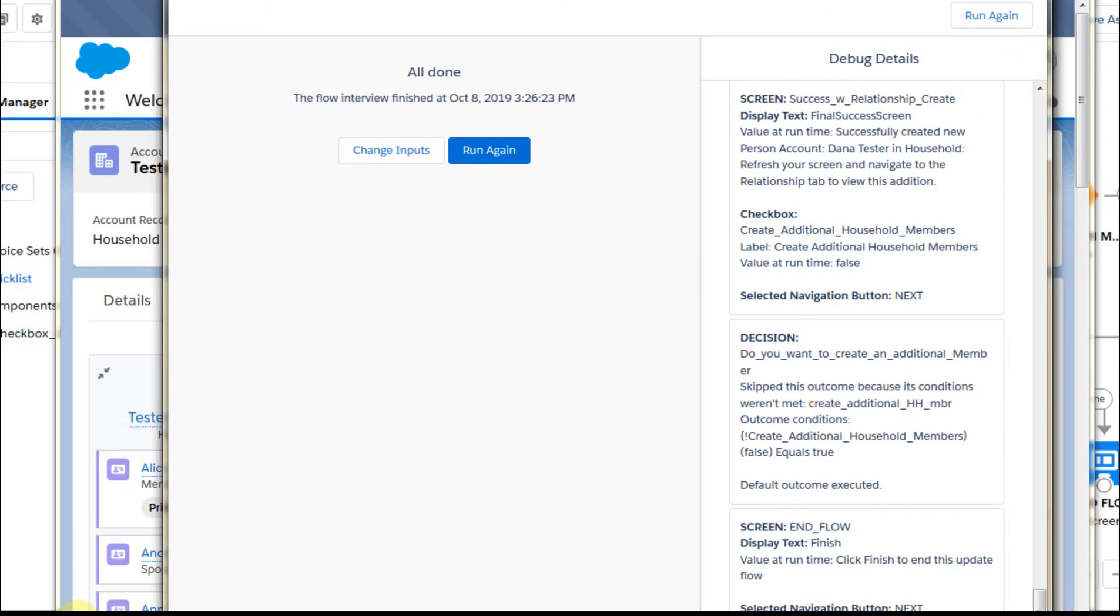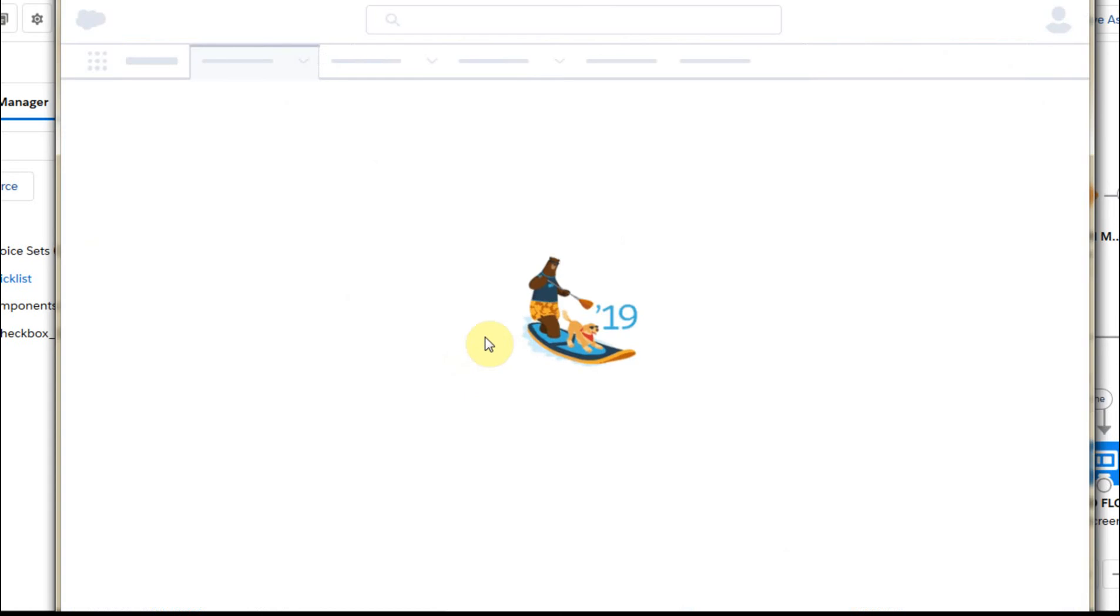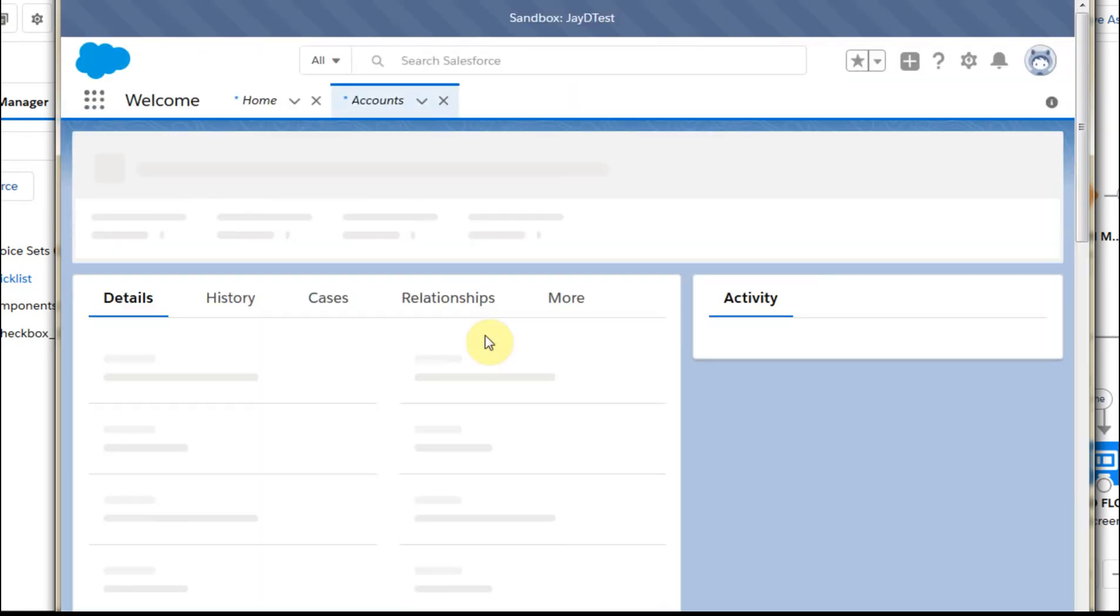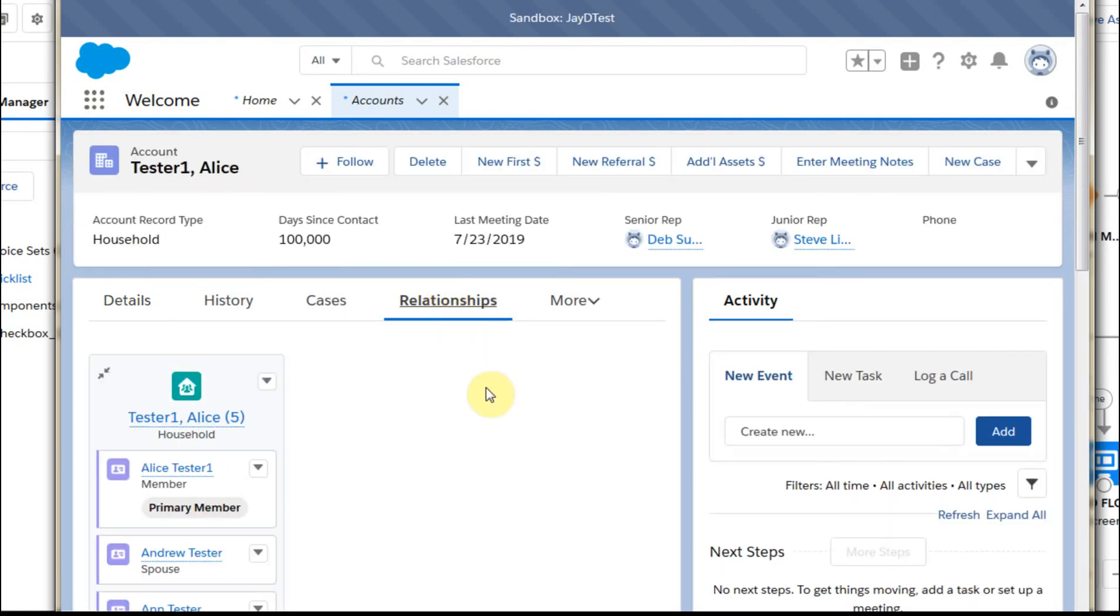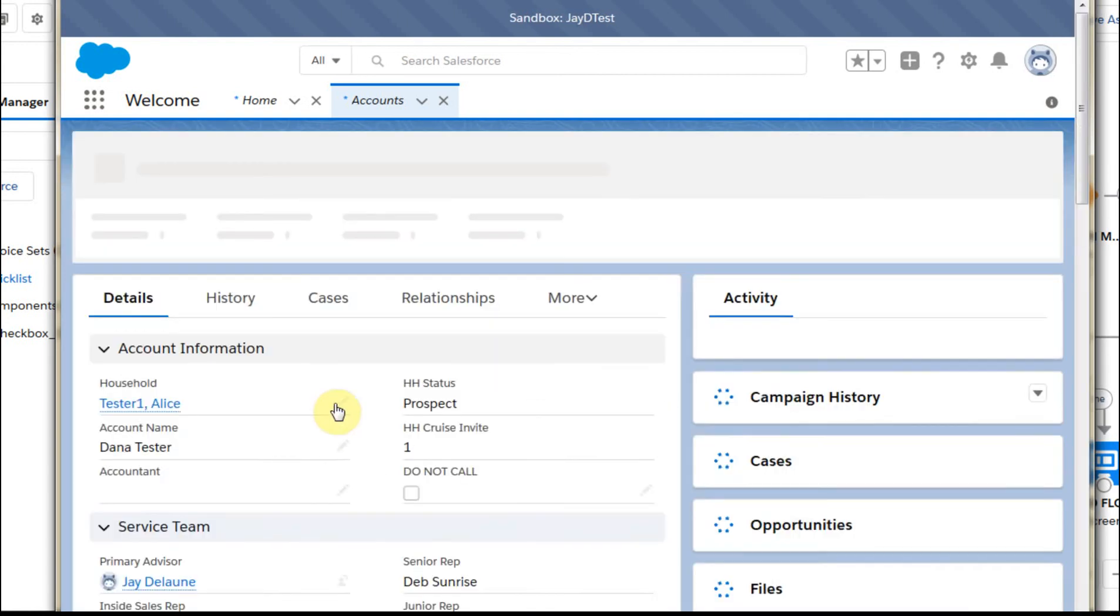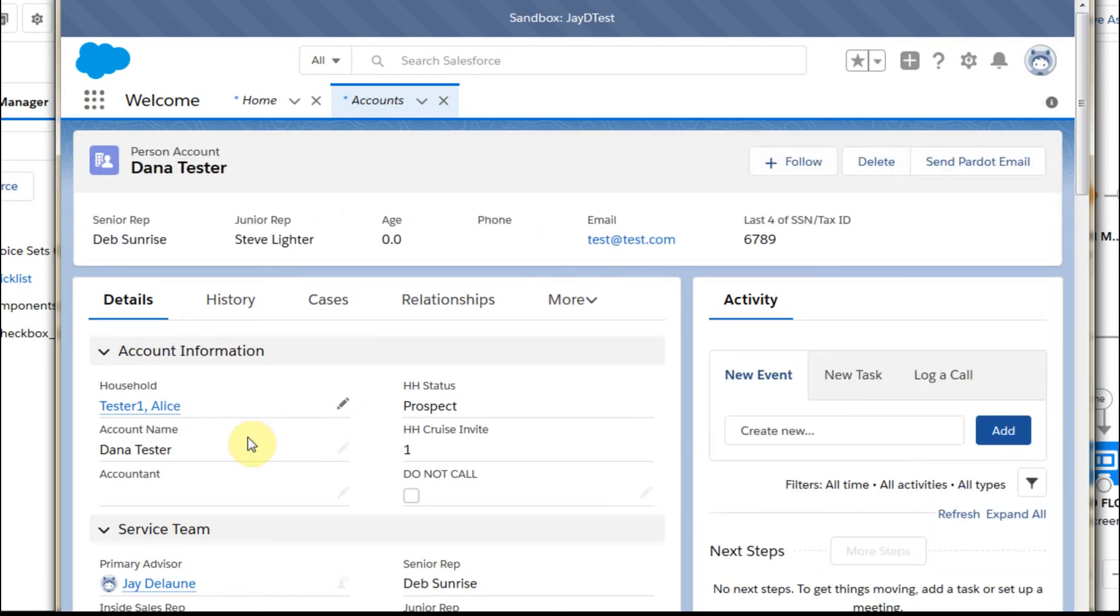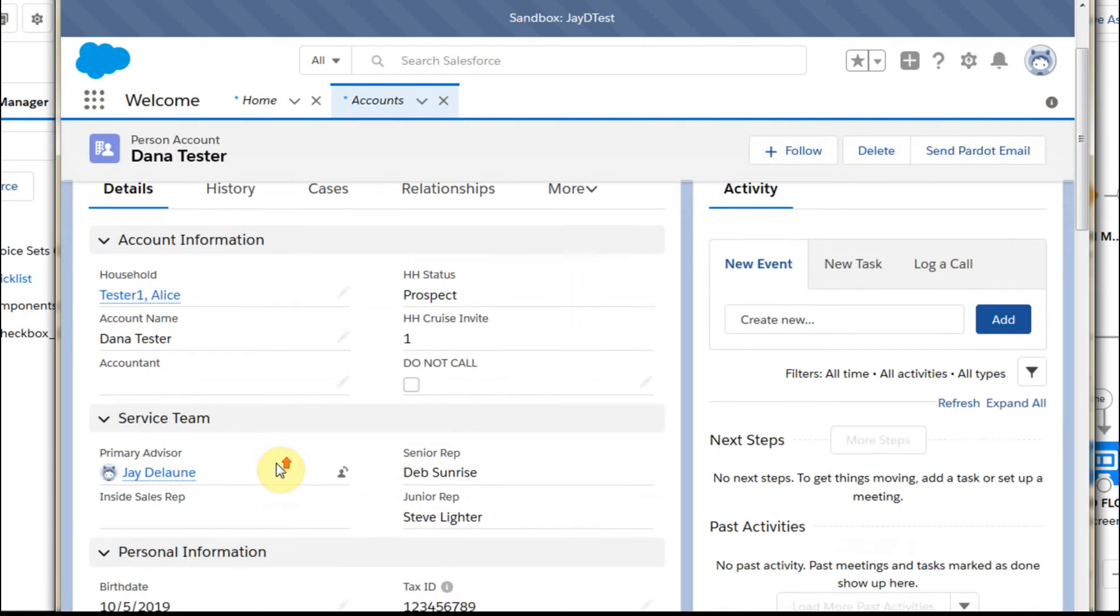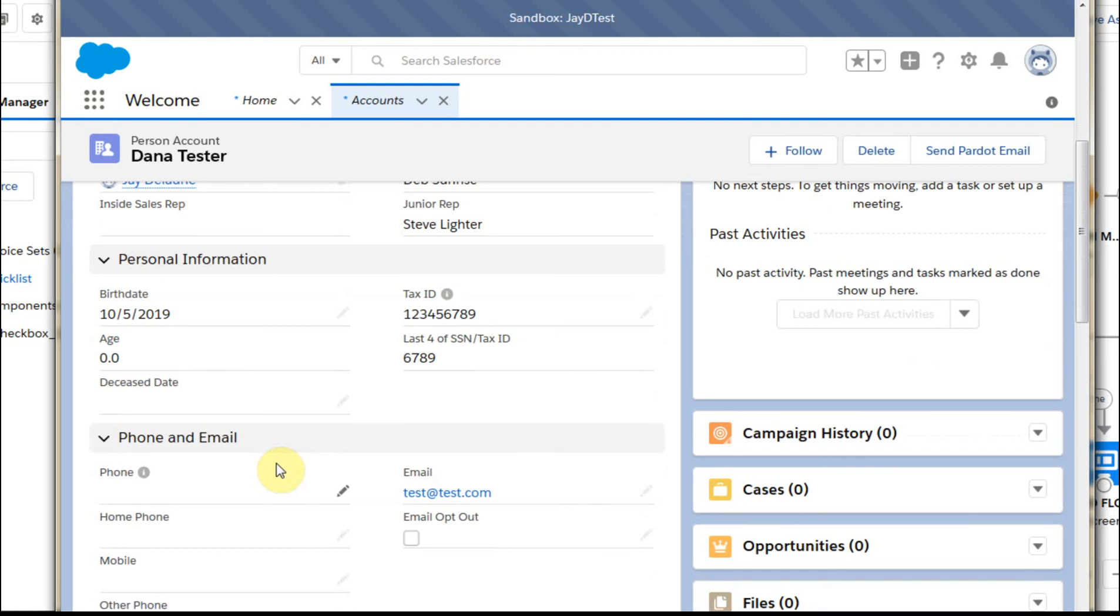So if we go out now to the Alice account and we do a refresh there and we flip around to go and see the relationships and we click on relationships and we scroll down, we actually have a Dan and a Dana who's a tester and going in on Dana's. We see that she's part of the household. And the other key was an email address, test2test.com. So it all works.